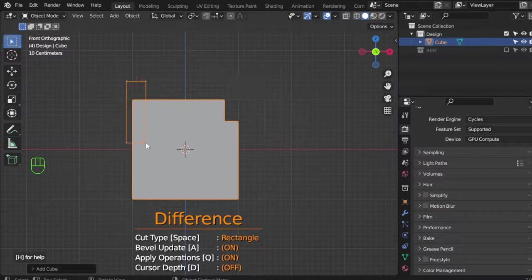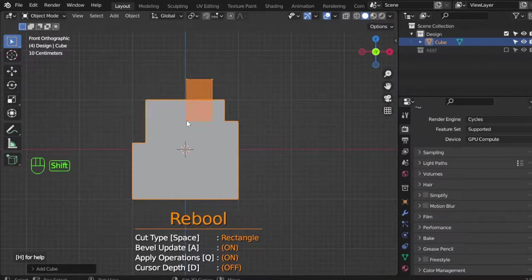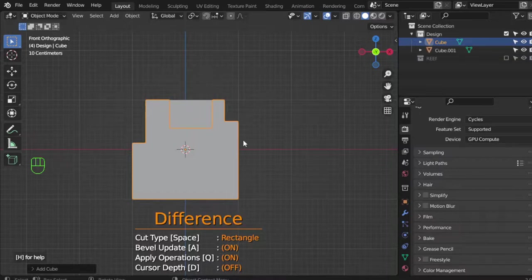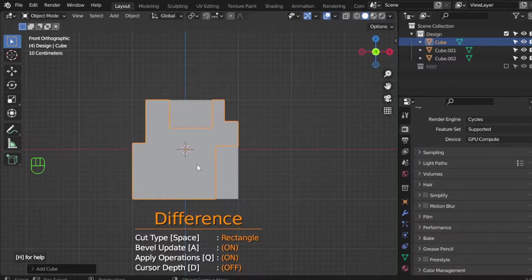You can delete, or if you click and Shift, you can make boolean operations like this. Click and Shift to make booleans.